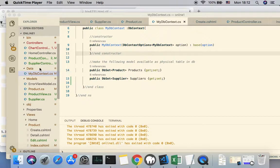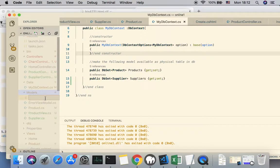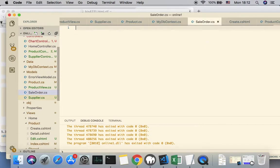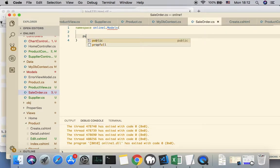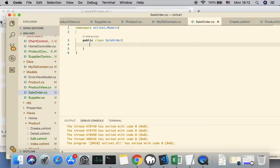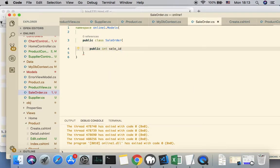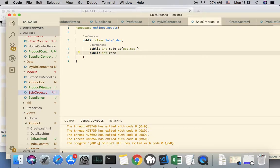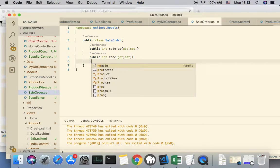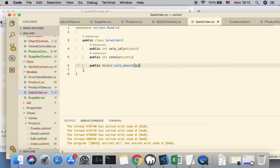Let's go ahead and create a new data model. Right-click on the model folder, select New File, and name this model SaleOrder. This will be under the namespace online_one.model subfolder. The class name is SaleOrders and we are going to put three different pieces of information: one is for the primary key which is SalesID (get/set), SaleNumber (get/set), and SaleAmount using double (get/set).